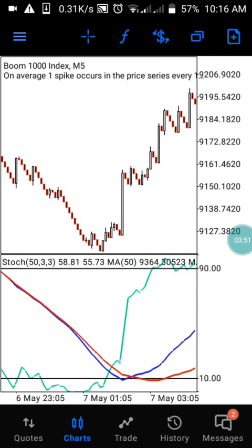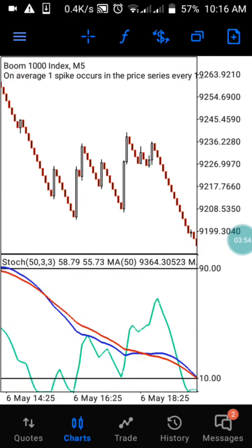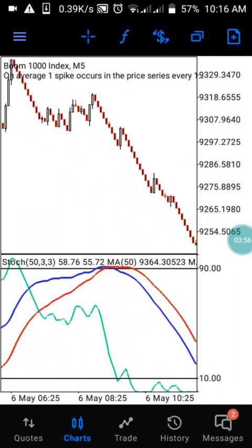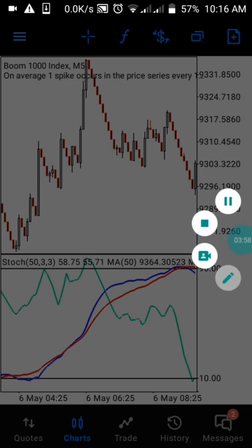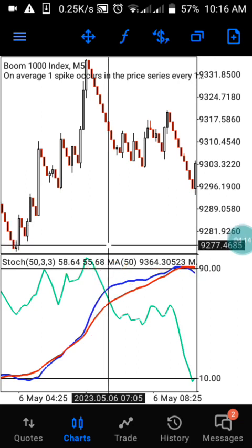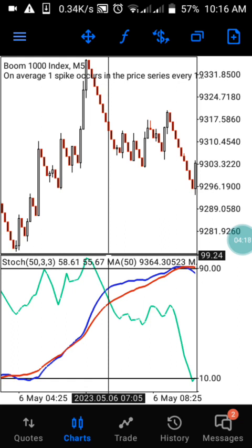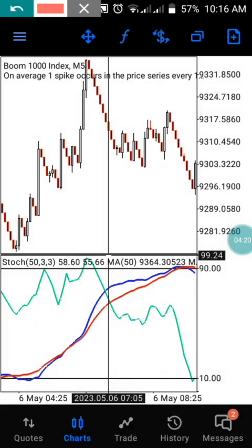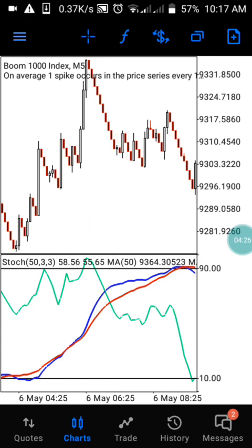As you can see here, when the stochastic is ranging within the 90 level, you wait for the two moving averages to cross the stochastic, then you enter your trade at that level. Once you enter at that level, you catch your two candlesticks and exit the market.